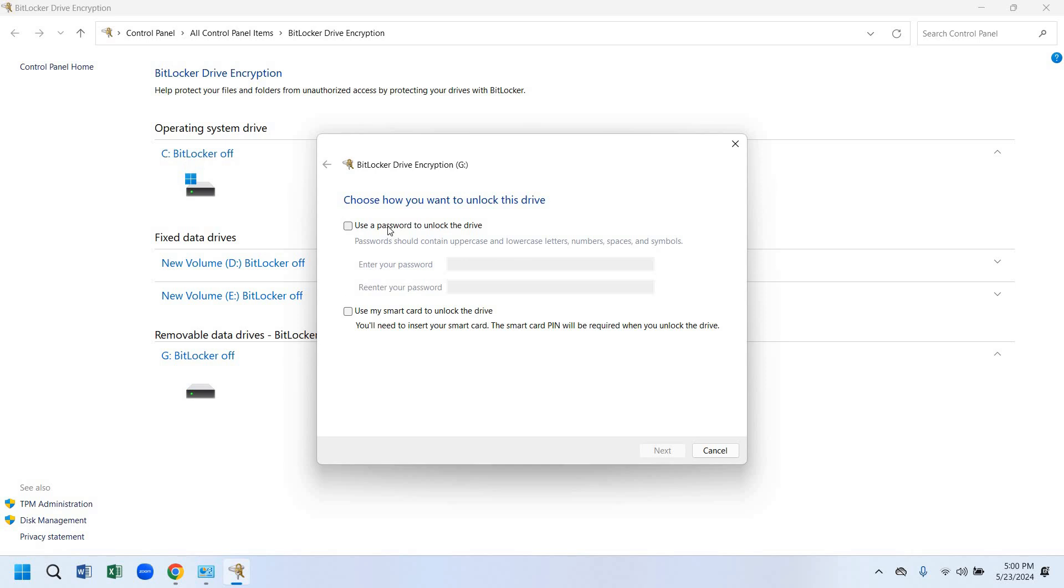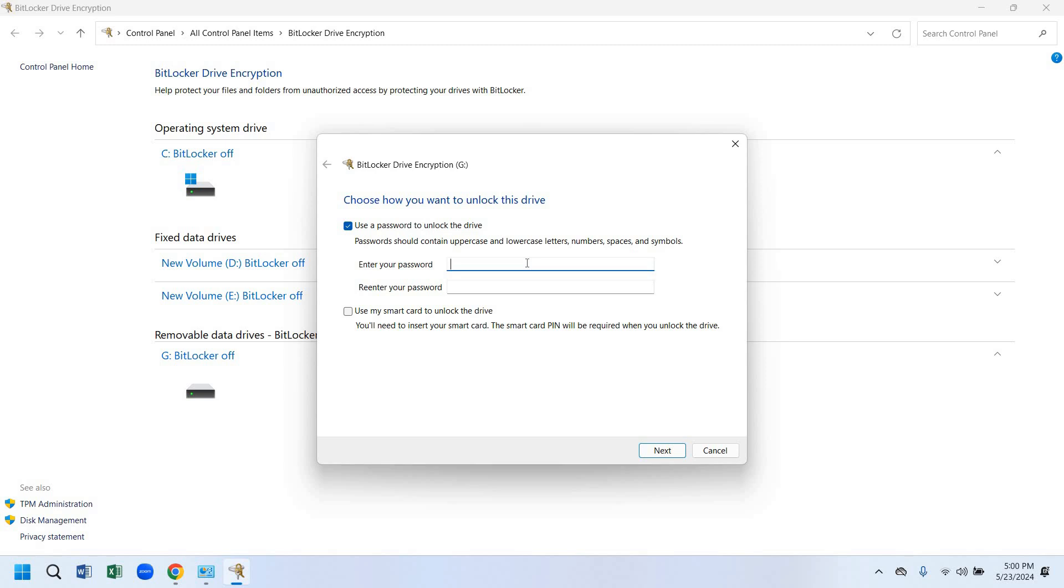Then we have to click on use password to unlock drive. Then we have to give a password. It is showing that we have to give uppercase, lowercase, and a symbol in this password. So we have to give a password with this combination. I will give a password matching with this combination.